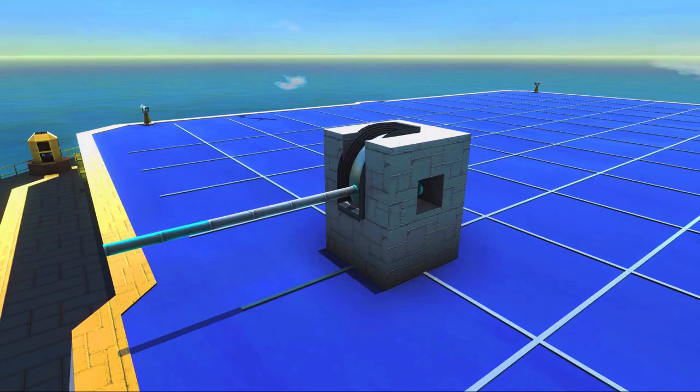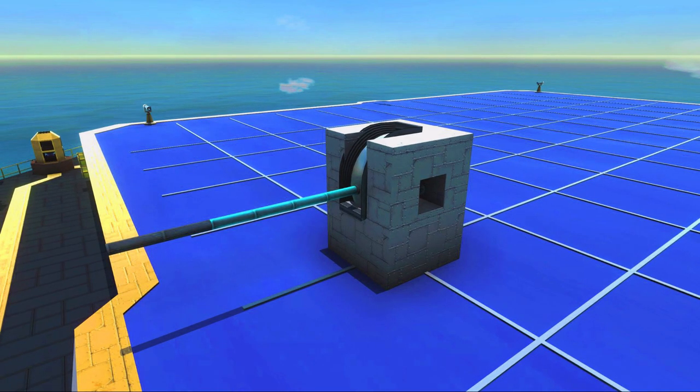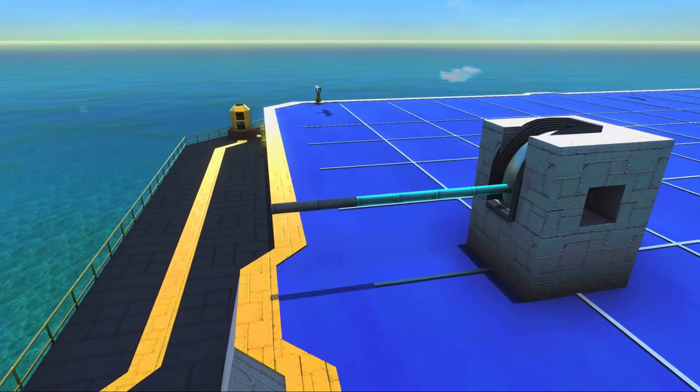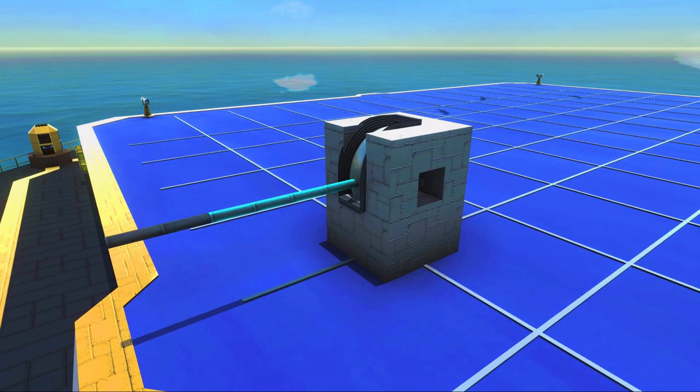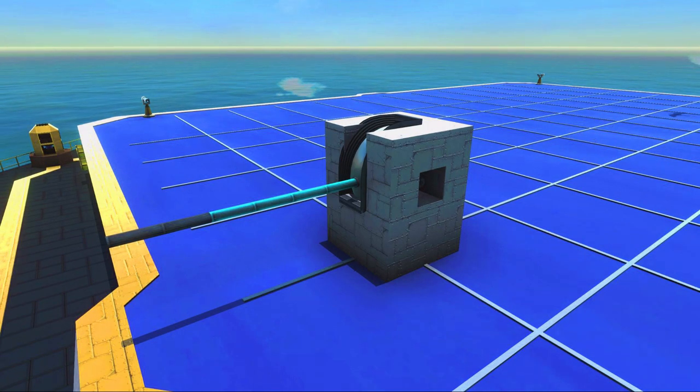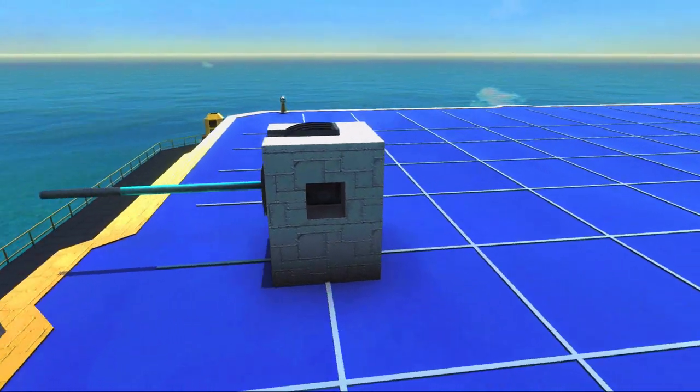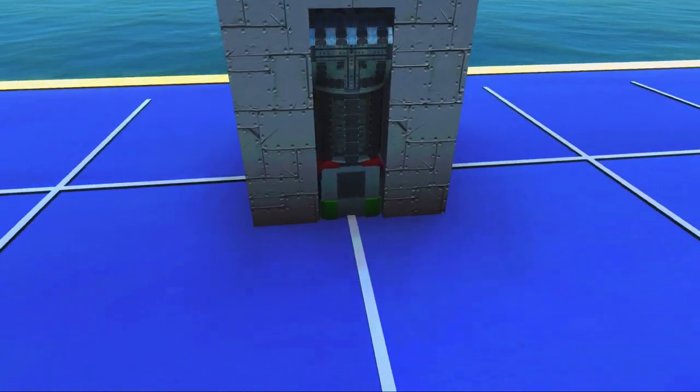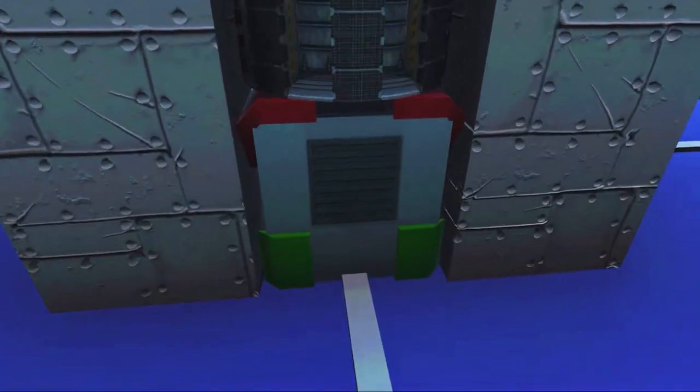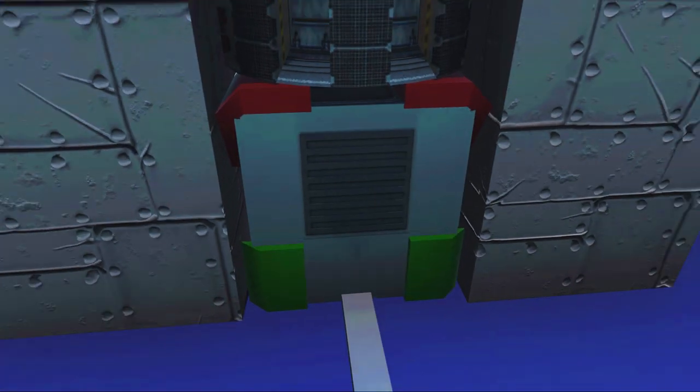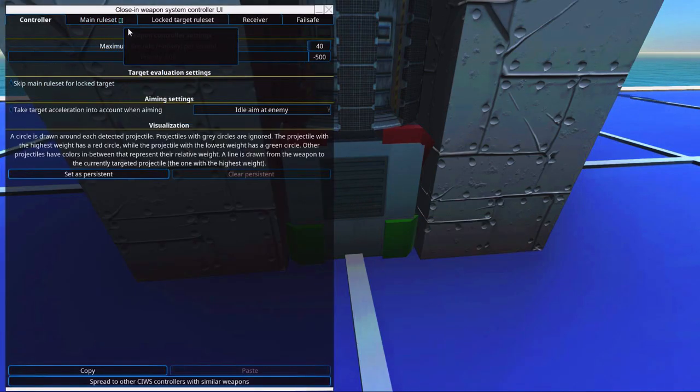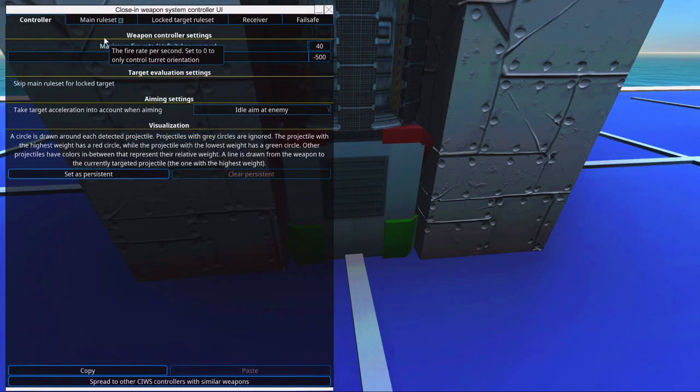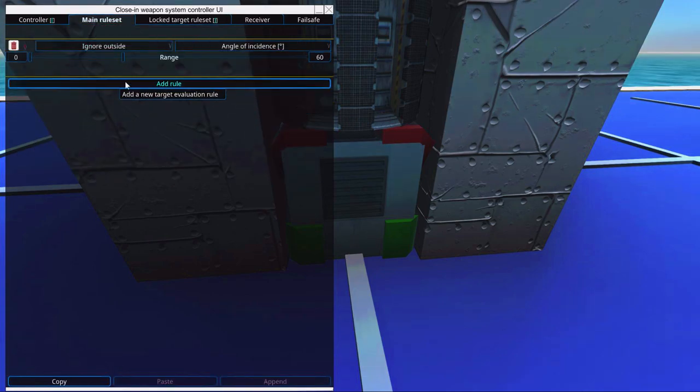So we have now made some basic armoring on this thing, which is great, so we can test it out a little bit here. So to make it shoot at the right targets, we will need to set up this little thing, the CWIS computer. And to do that, we'll need to set up a basic main rule set.